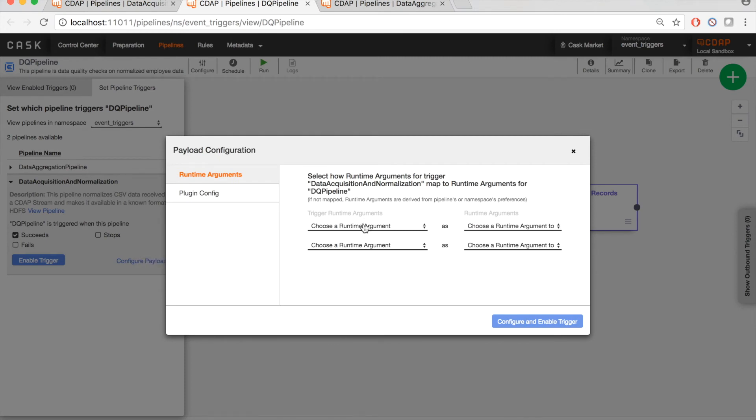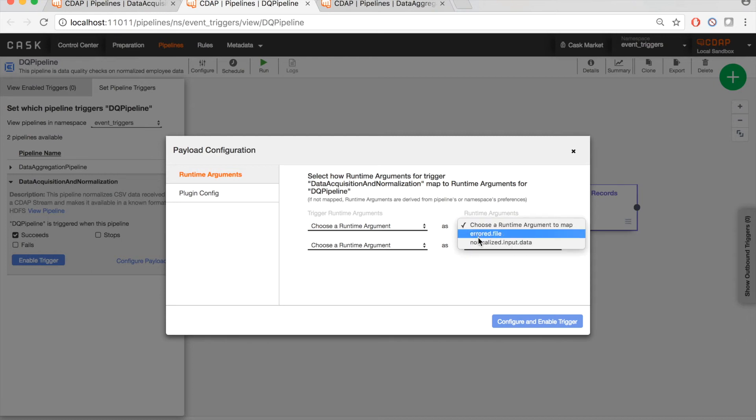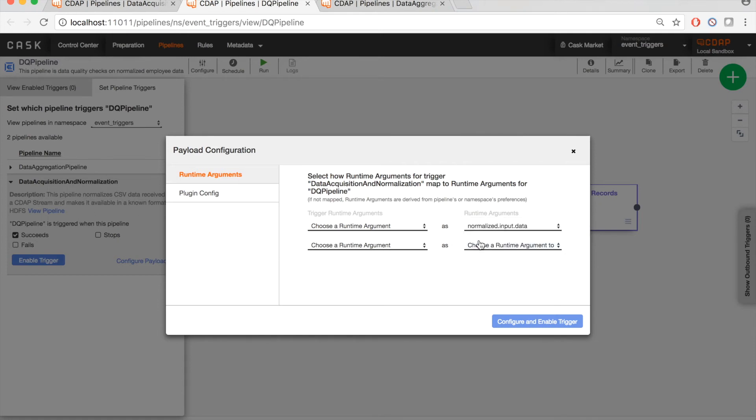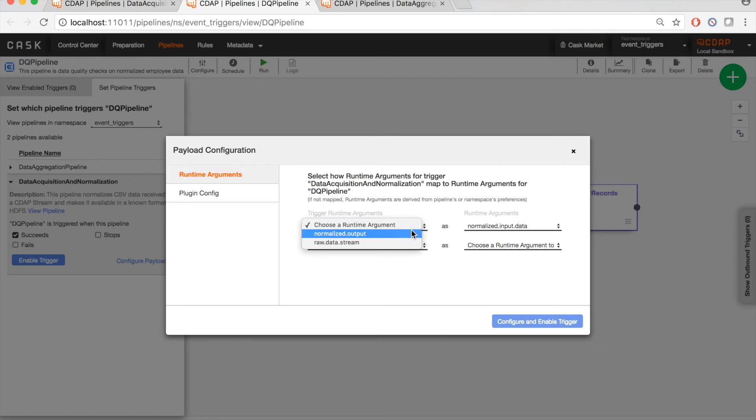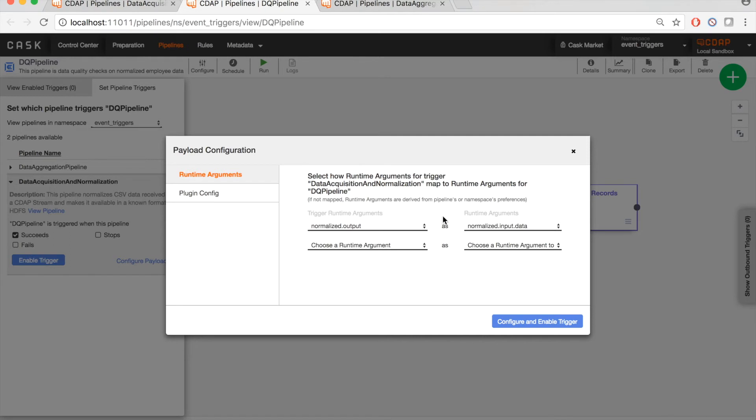So for this demo, we're going to set the runtime argument of the DQ pipeline, which is normalized input data, which is where the DQ pipeline reads input from. And we're going to tell the DQ pipeline to choose the value of normalized input data based on the value of the normalized output runtime argument of the upstream data acquisition pipeline. So as you can see here, I have specified some handshaking information between an upstream and a downstream pipeline based upon the runtime arguments of those pipelines. So let's configure and enable this trigger, which would mean that this dependency has been fully satisfied.